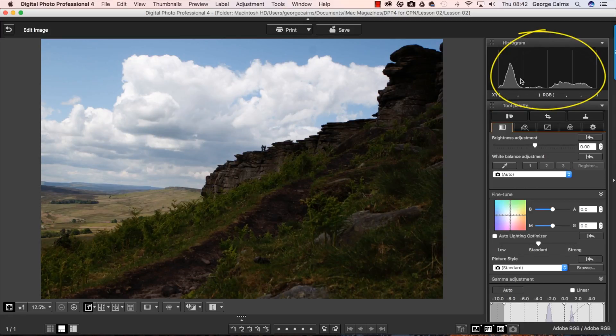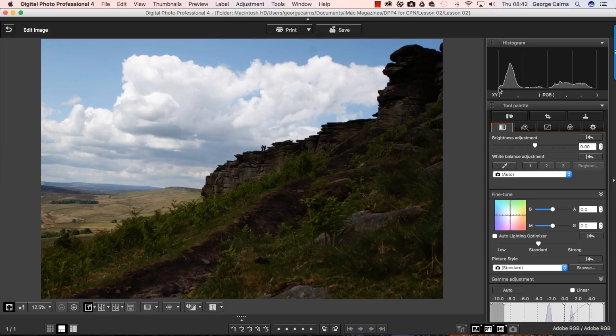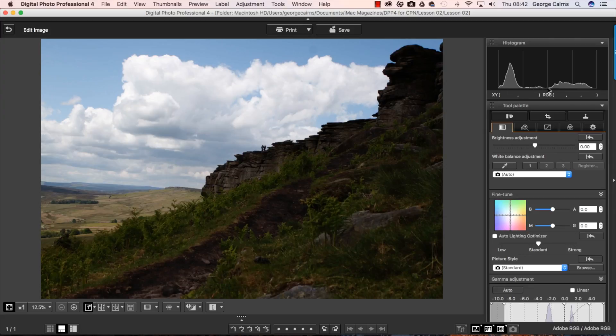Now I like the histogram because it enables me to diagnose problems with exposure very easily. We have a spread of tones in any photograph from dark shadows at the left to mid tones in the middle to highlights at the far right.